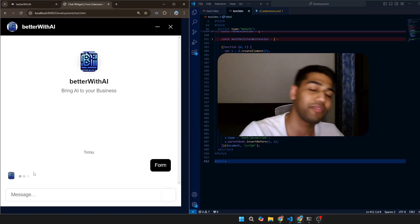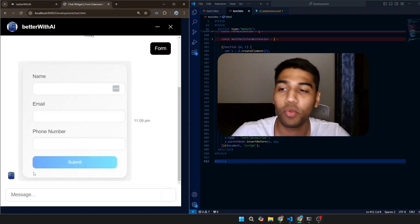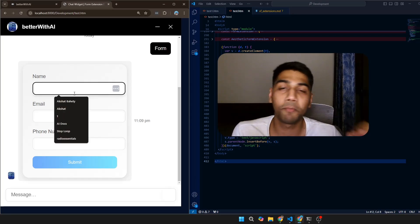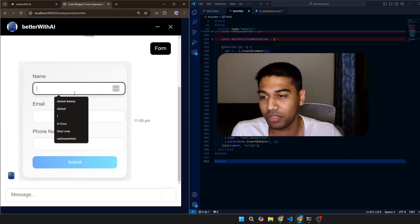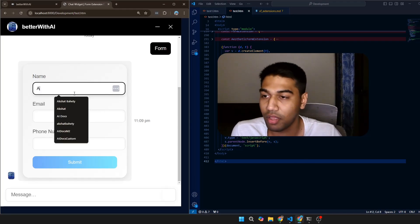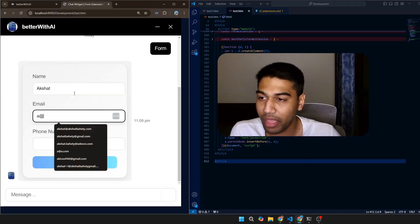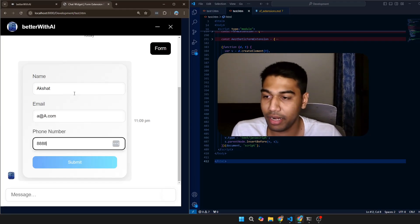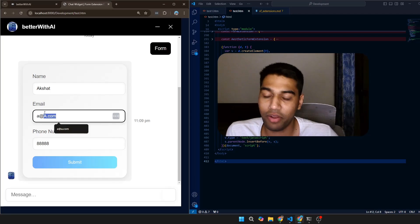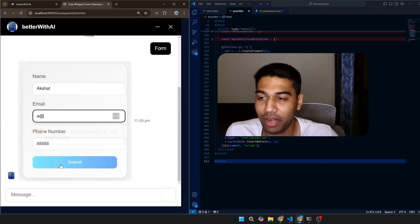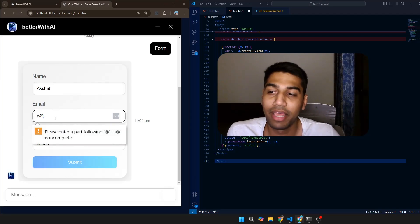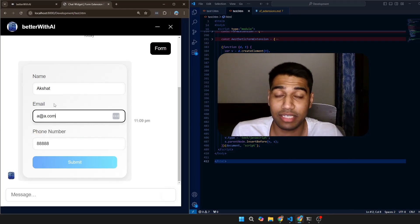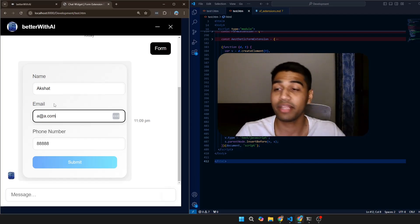Let's start with the most popular one. Every time someone comes to a chatbot, you want to get their details, and this is a way you can create a beautiful form to get their inputs. So let's say we put in 'Akshat' and then an email. I want to show you one more cool thing — if you try to click submit without filling in required fields, you can see there's validation that needs to be present.